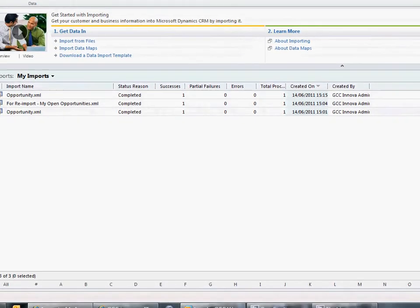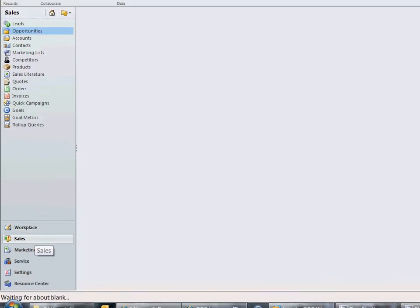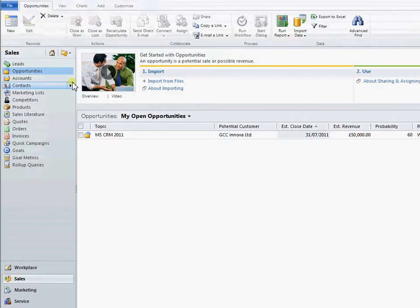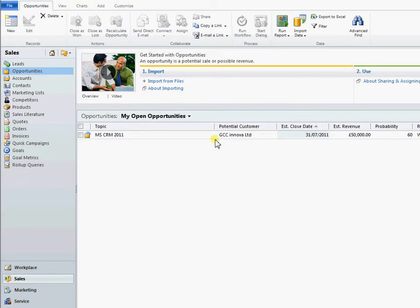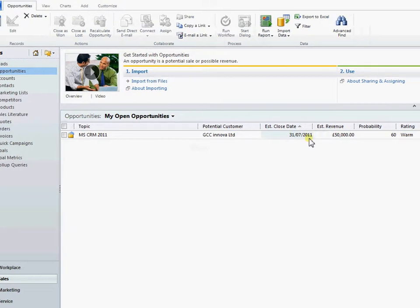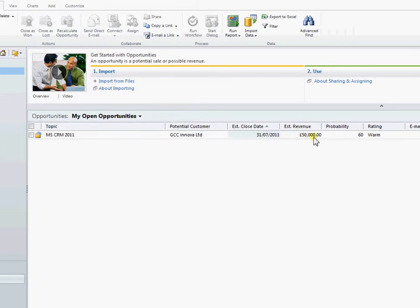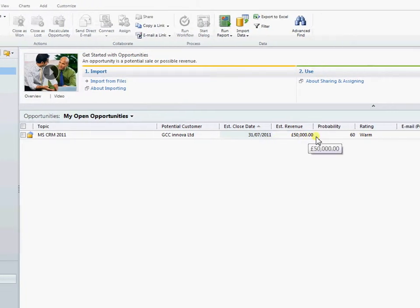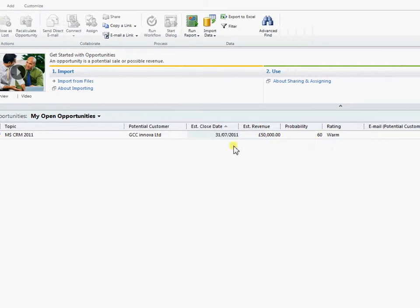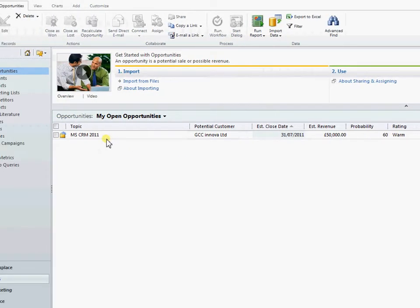So if we come to our sales and opportunities, we now have our opportunity in. So it's linked to our potential customer. We have our dates and value there.